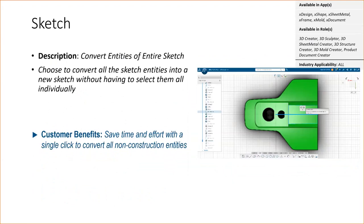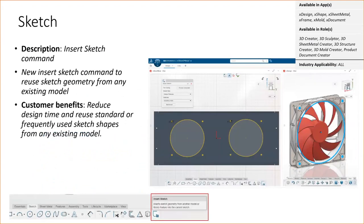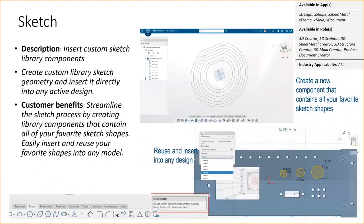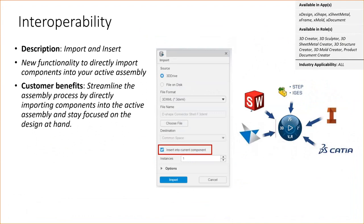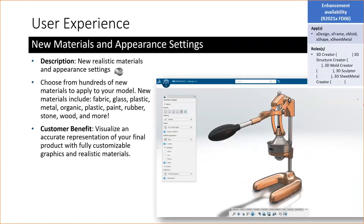New parametric primitives were added to quickly sketch up cubes, cylinders, spheres, toruses, etc. Some new mechanical mates for gear, rack and pinion, and cable joints. Tons of enhancements for touch-device interactions were added. Ability to convert entities of an entire sketch without having to individually select them to save time. Reuse of sketch geometry from any existing model. And along those same lines, create custom library sketch geometry and insert it directly into any active design.